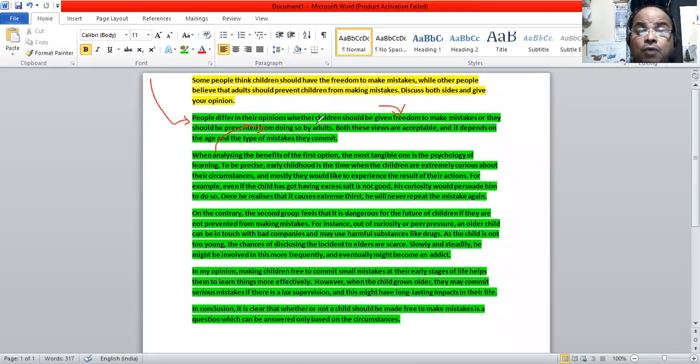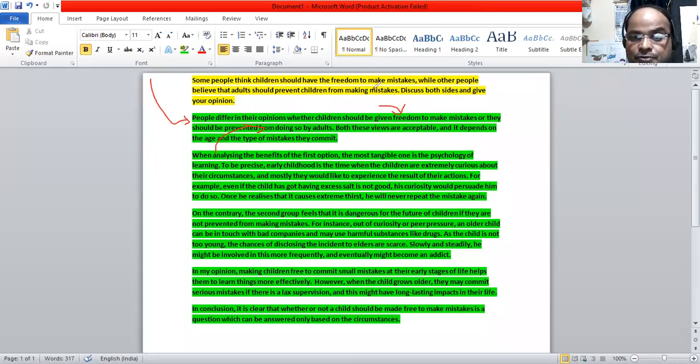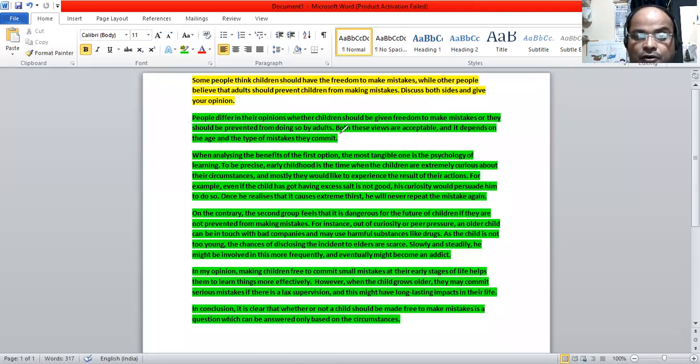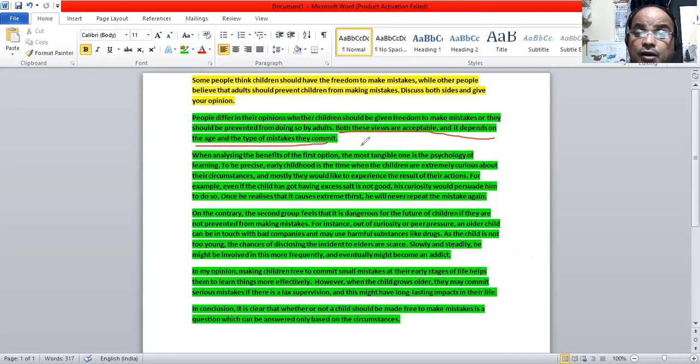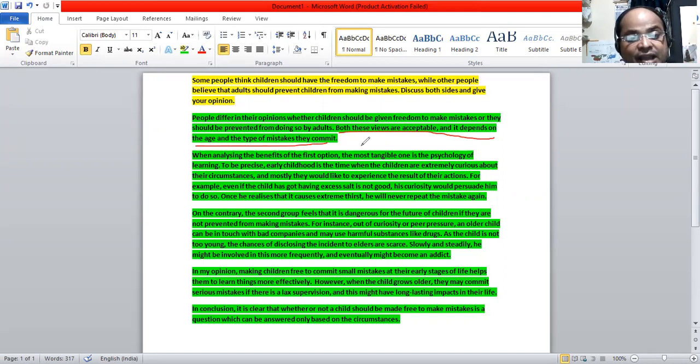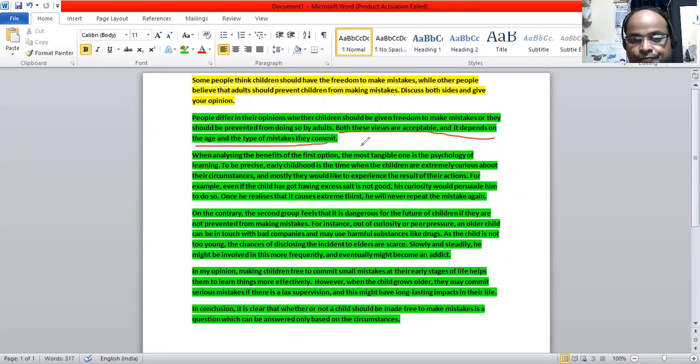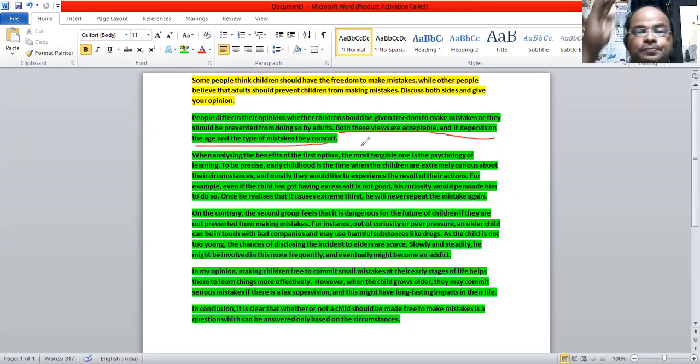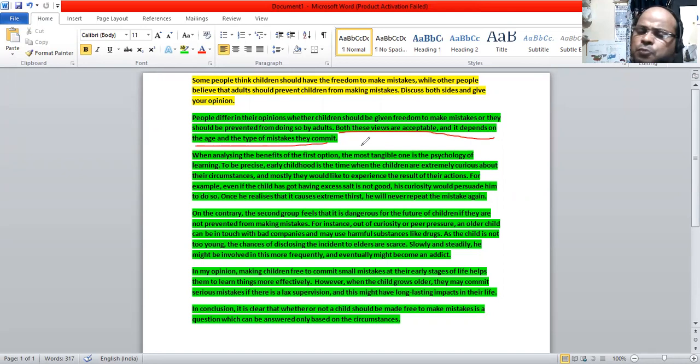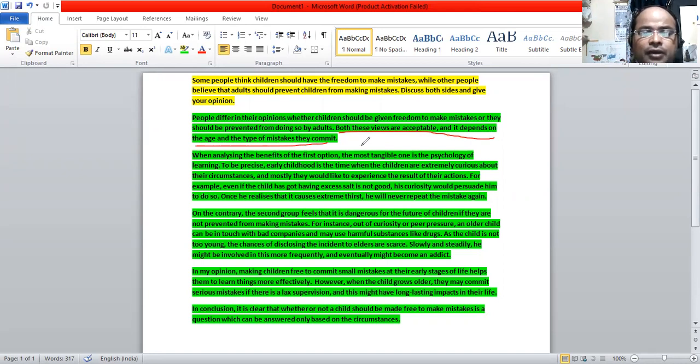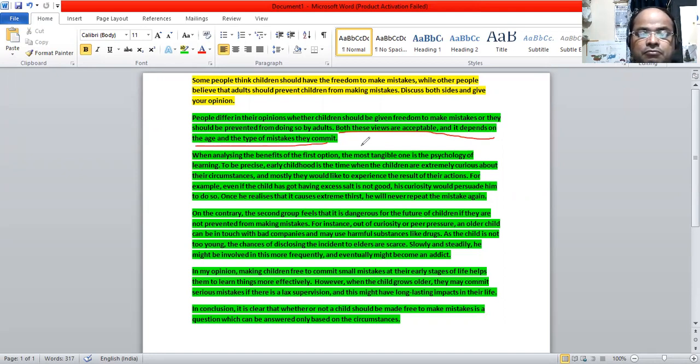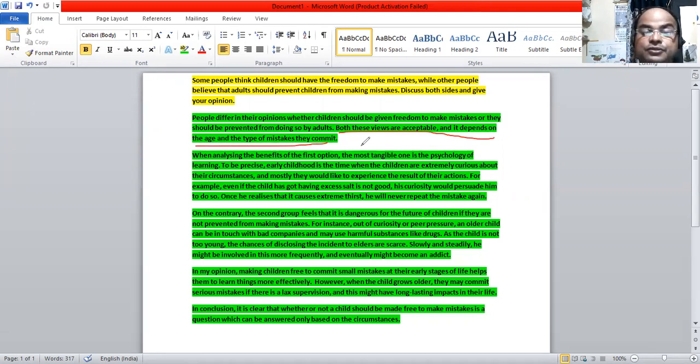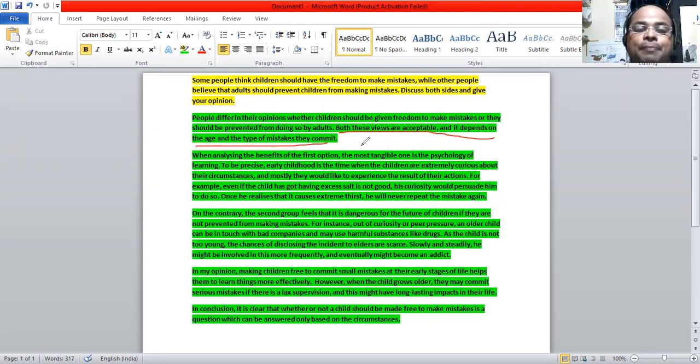And what we are going to say in this, that's what we call the thesis, and it comes towards the last part of the introduction here. So here is the thesis: both these views are acceptable and it depends on the age and the type of mistakes they commit. Argument number one, argument number two, both are acceptable. It means both are correct in some sense. And the acceptability of these views depends on the age and the type of mistakes the children commit.